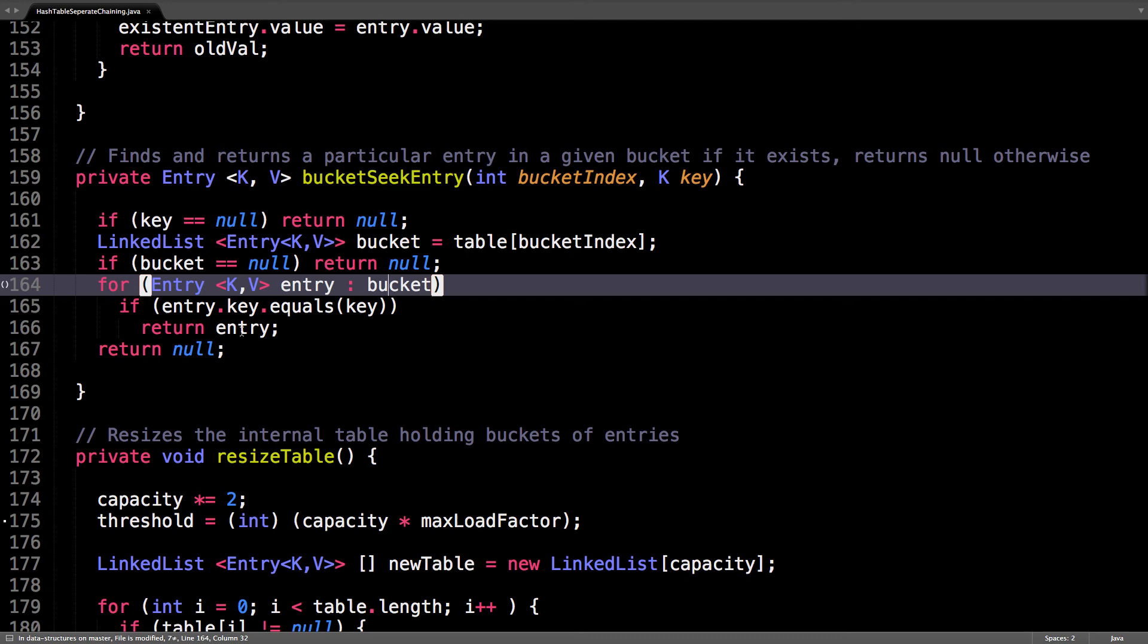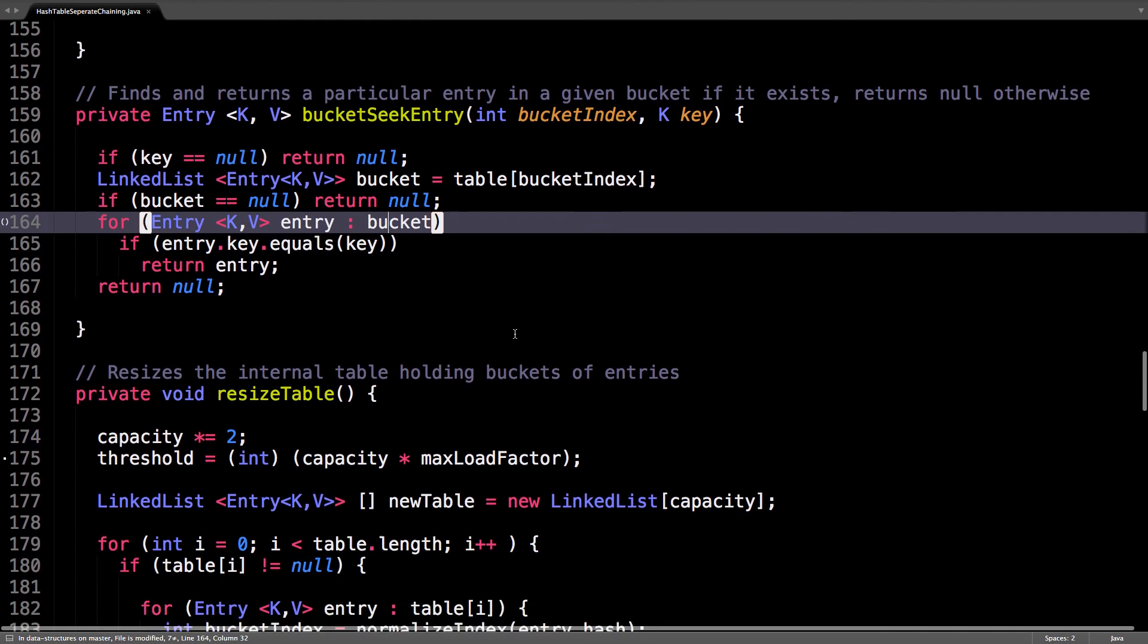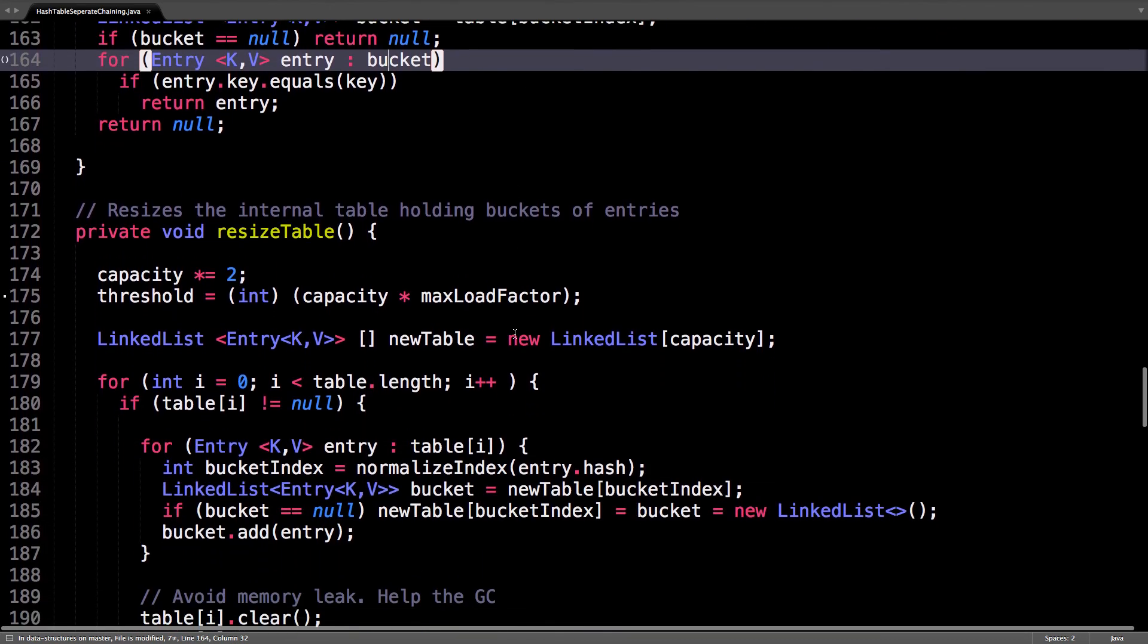Compare the keys to the key we're after, and if there's a match, return that entry, otherwise return null.